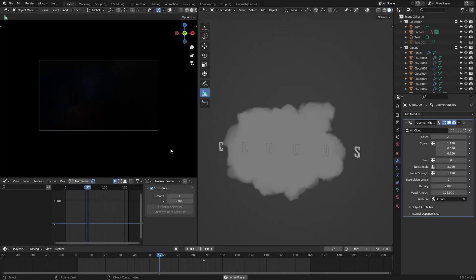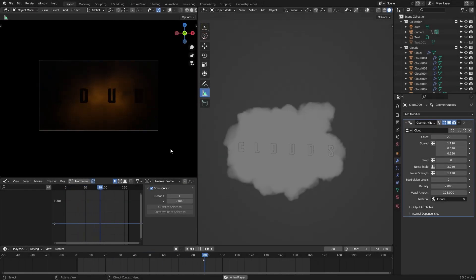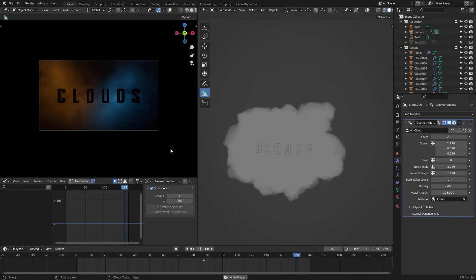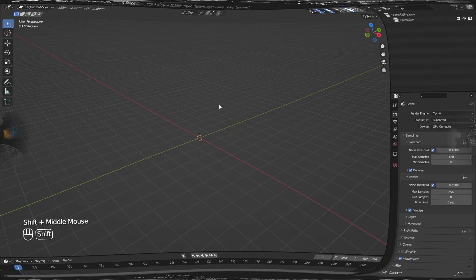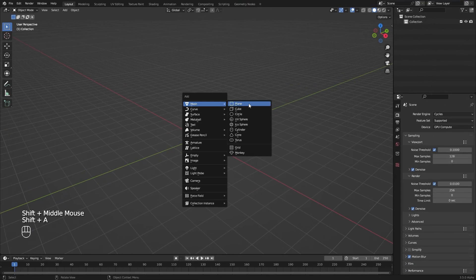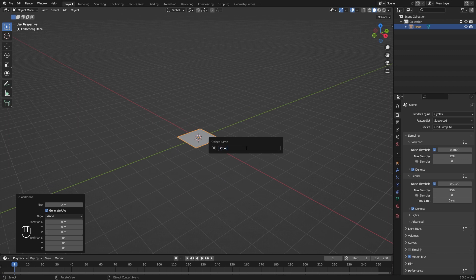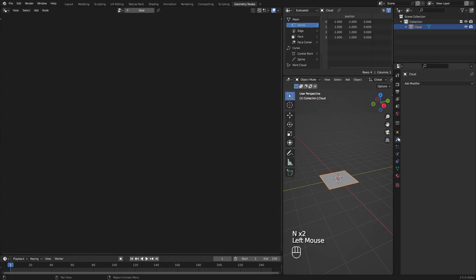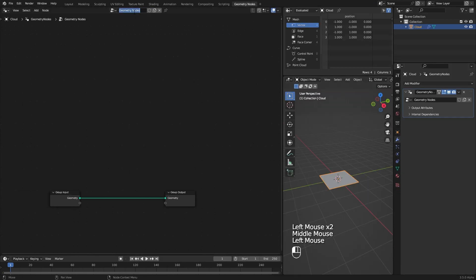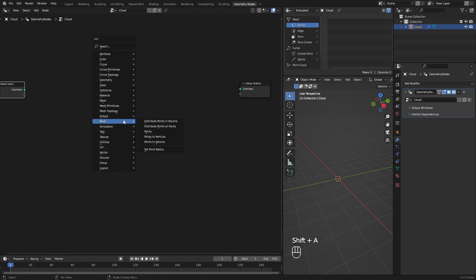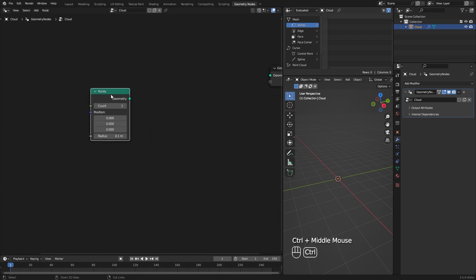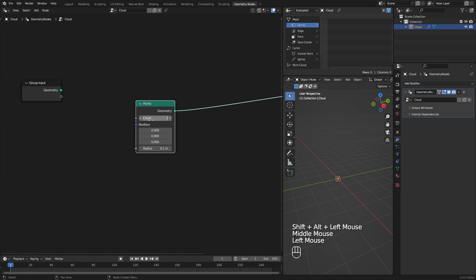There are many methods out there to create clouds inside Blender, so here is another quick and easy one. Add a mesh plane and add a geometry node modifier to it. We don't need this initial connection. Add a Points node and connect it to Group Output. Let's add 20 points.